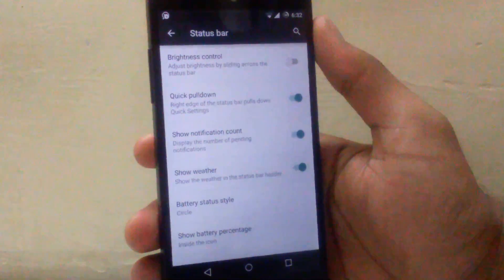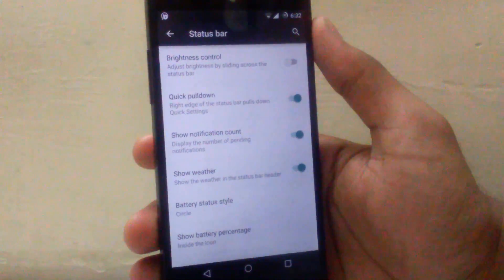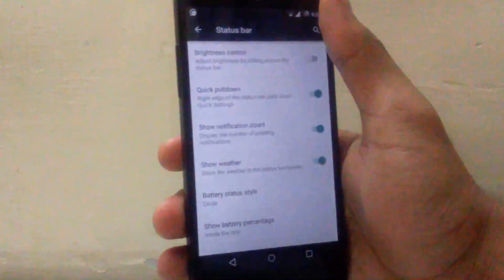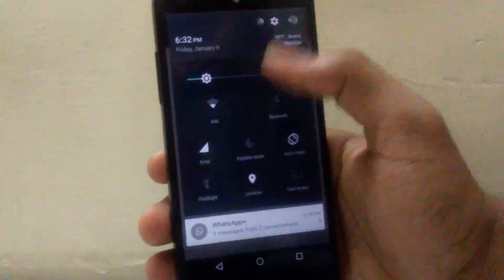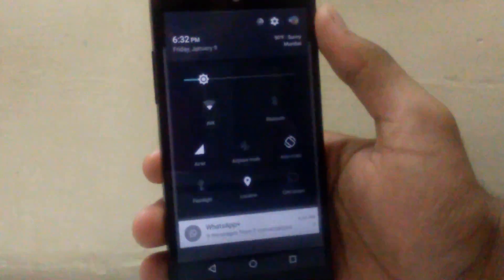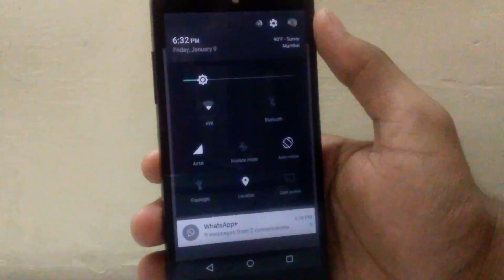Then next is show weather in the status bar. As you can see I enabled it, so the weather is shown on the status bar.